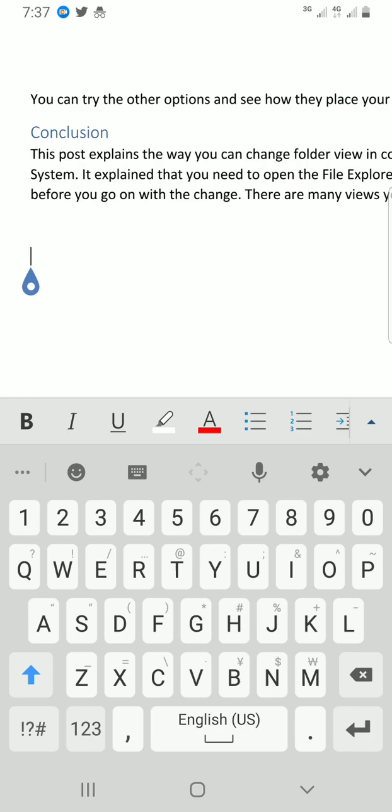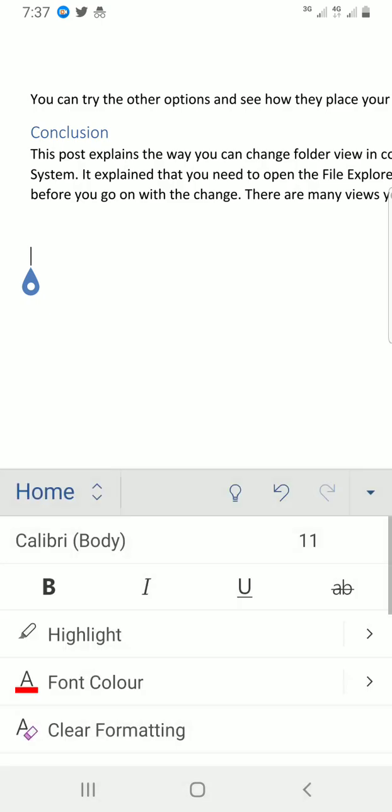So the next step is to tap on your ribbon display options which is the arrow by the bottom right. Tap on it. Now the draw tools we need for this I found inside the draw tab, but here we are on the home tab as you can see.